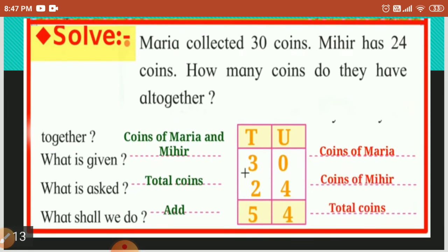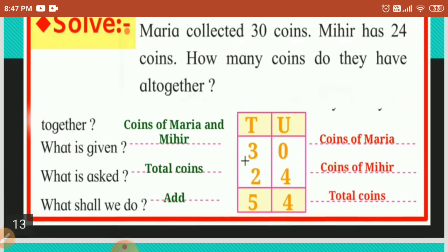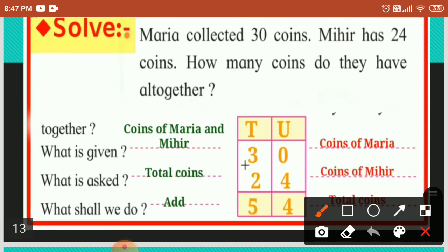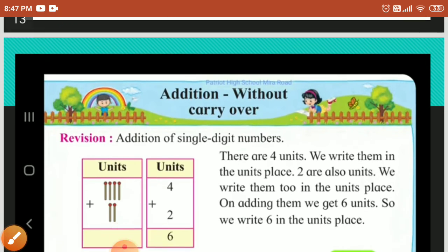Maria collected thirty coins and Mihir has twenty-four coins. How many coins do they have all together? Coins of Maria and Mihir are given here, and we have to find out total coins — we shall add them. Coins of Maria is thirty, and coins of Mihir is twenty-four. Zero plus four is four, and three plus two is five. So the answer is fifty-four total coins.